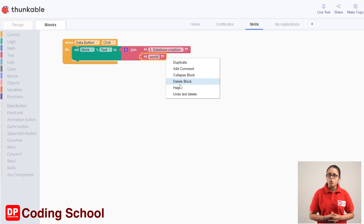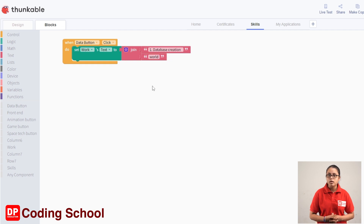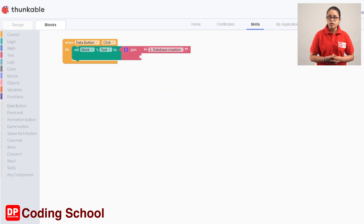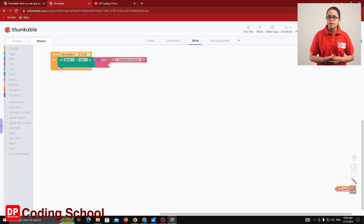If you want to delete the code block, you can right-click and select delete block. If you want to drag the code block, you can drag the code block to the recycle bin.